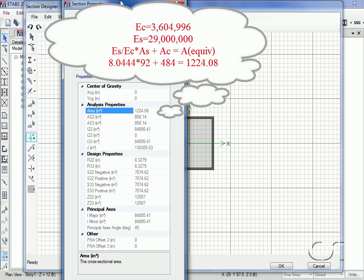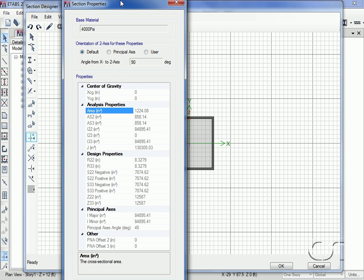We want to come up with the equivalent area using concrete, so the area will be the ratio of the two moduli times the area of steel plus the area of concrete, which gives us 1224.08. The number matches and thus confirms the program output.